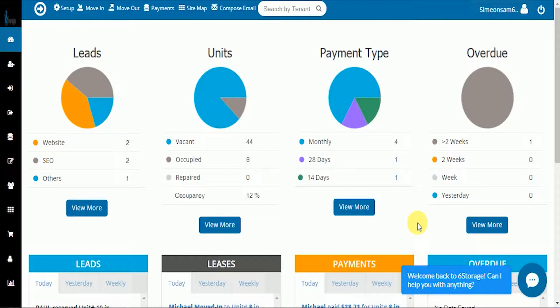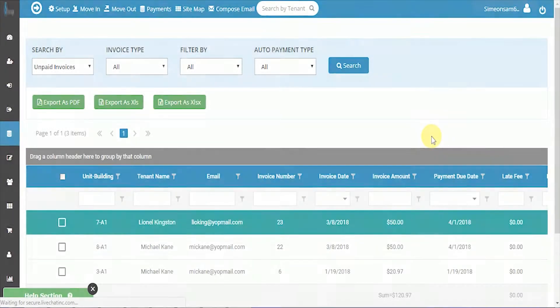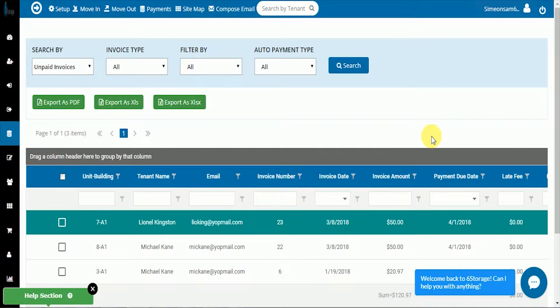Welcome Six Storage customers. In this video we're going to go over how to do a bulk payment for a tenant who might be a little bit behind. From your dashboard, slide over and select the invoice payment option.